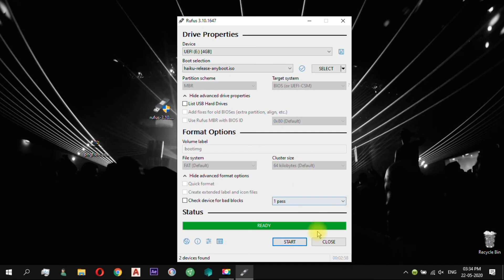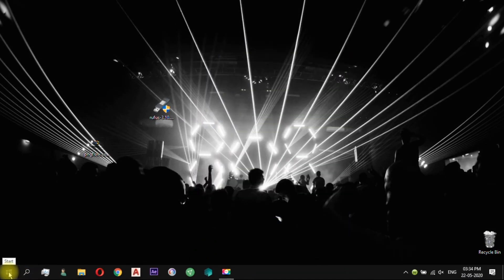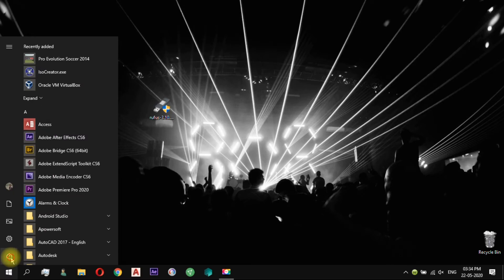So after creating your bootable Haiku drive, restart your computer and boot from the USB device.